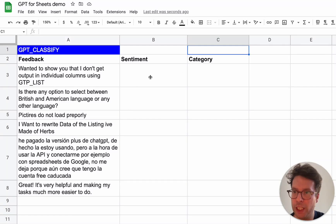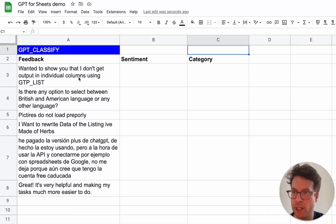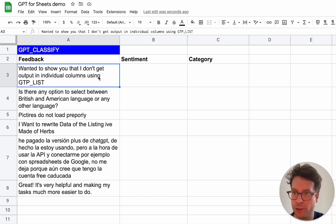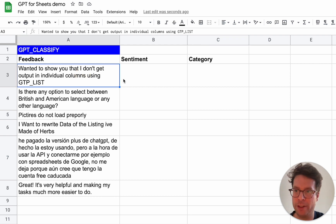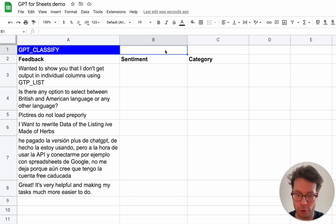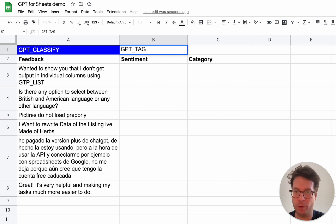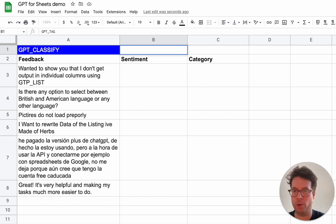GPT Classify is a function that will help you categorize your content into one specific category. This is how it differs from GPT Tag, which can apply multiple tags to content.